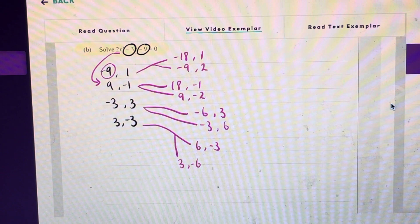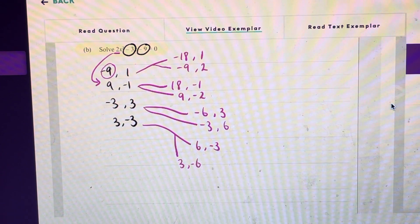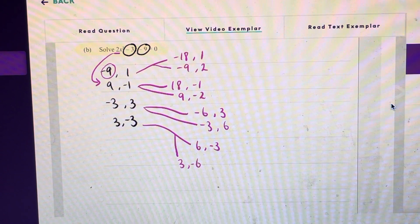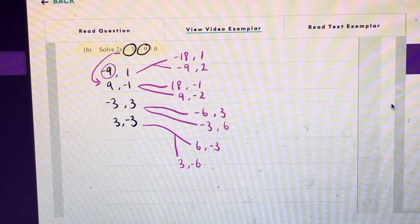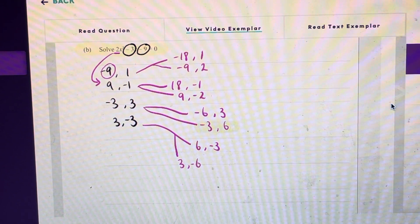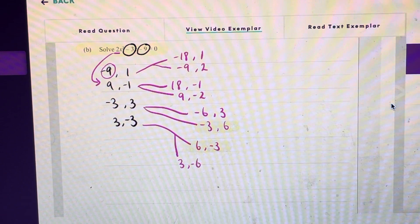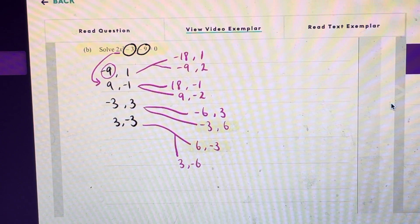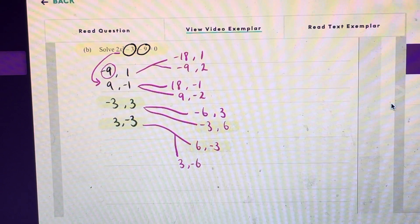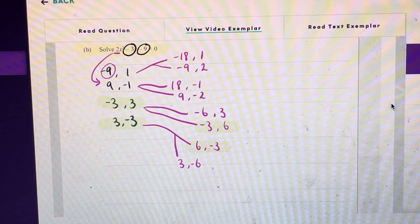Now we have to find the combination that when added together will give us negative 3, and that is going to be either this combination here or this combination here. However it doesn't really matter because the two numbers that gave us those combinations were both negative 3 and 3.